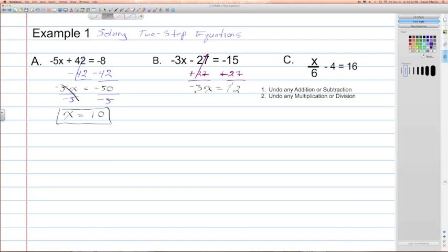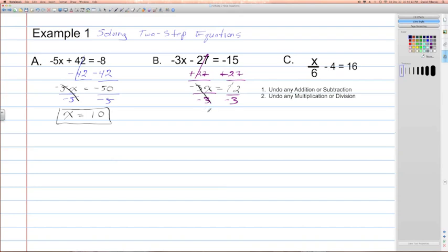Our second step is to undo any multiplication or division. Here we have multiplication with negative 3 times x, so we'll divide both sides by negative 3. The negative 3s on the left-hand side cancel out, leaving the variable isolated. On the right-hand side, we have 12 divided by negative 3. 12 divided by 3 is 4, and a positive divided by a negative is always negative.